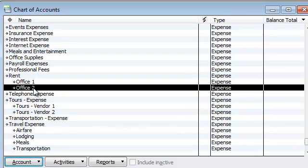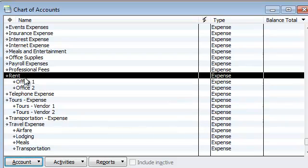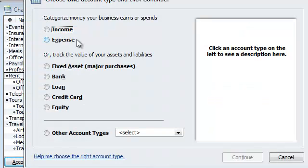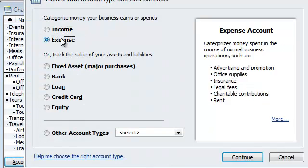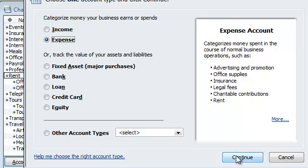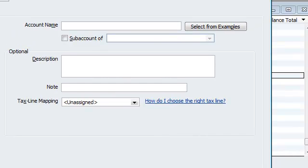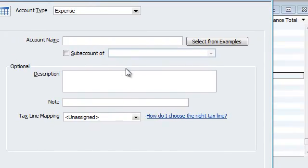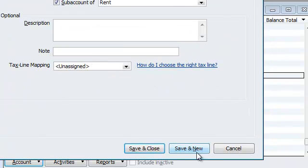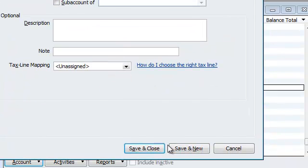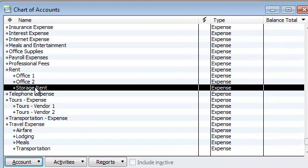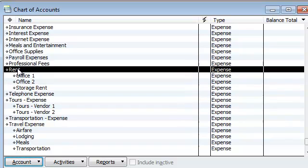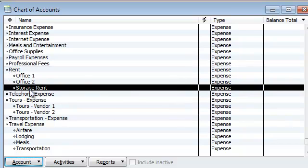And if you still want to do another subcategory under rent, for example, you could do as many subcategories as you want. So let's say you could have a subcategory for even a storage space, rent storage rental. And that could go under rent. So there you go, you have three subcategories under rent. One is for office 1, office 2, and storage.